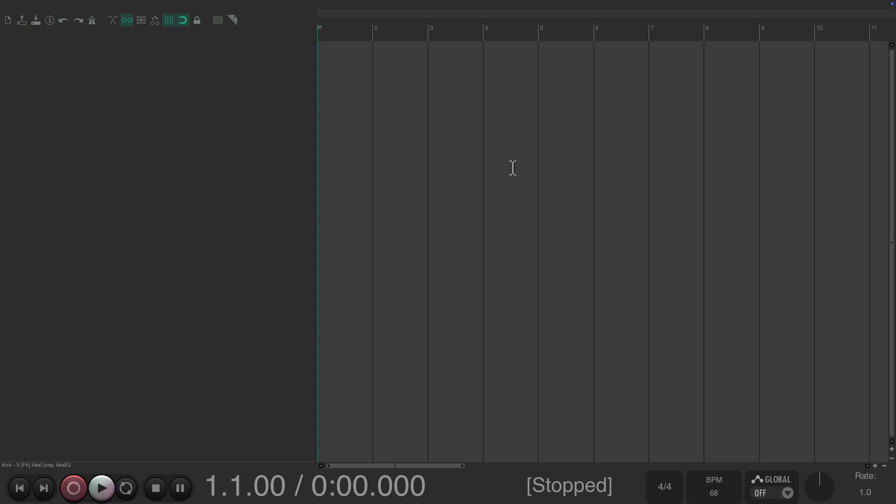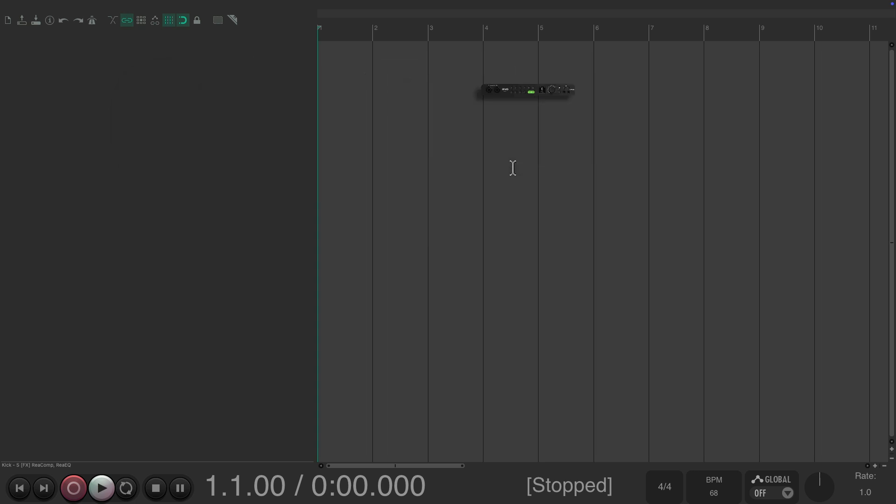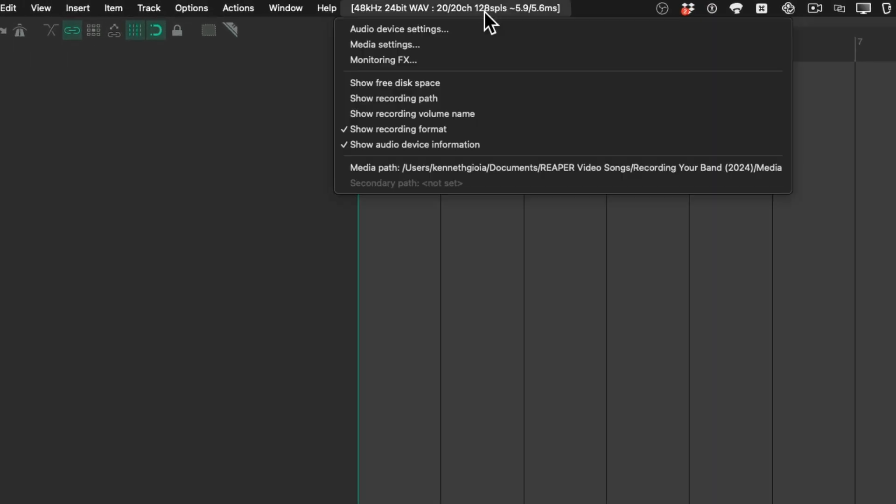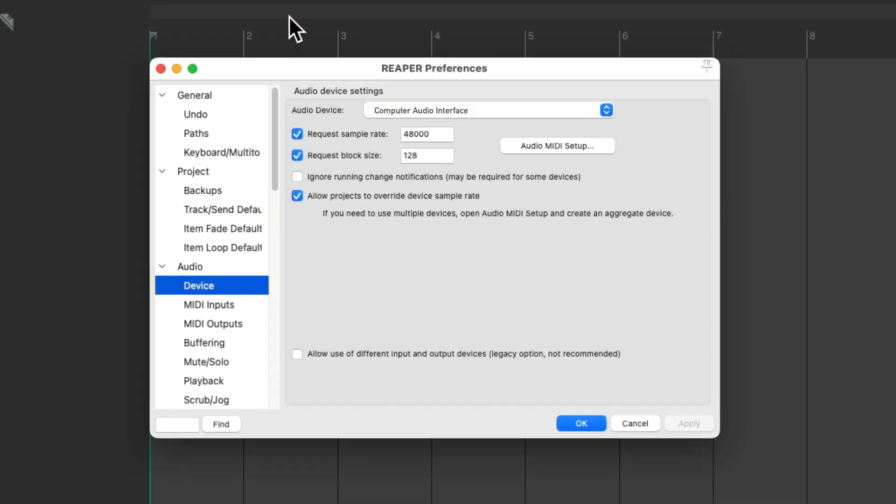Next, we want to make sure our computer audio interface is being seen by Reaper. We'll go up here and choose audio device settings, which show up over here, and make sure the computer audio interface you're using shows up over here. I've also set up my sample rate at 48 kilohertz and the buffer size at 128, which will keep the latency a bit lower, making it easier for our band to perform.